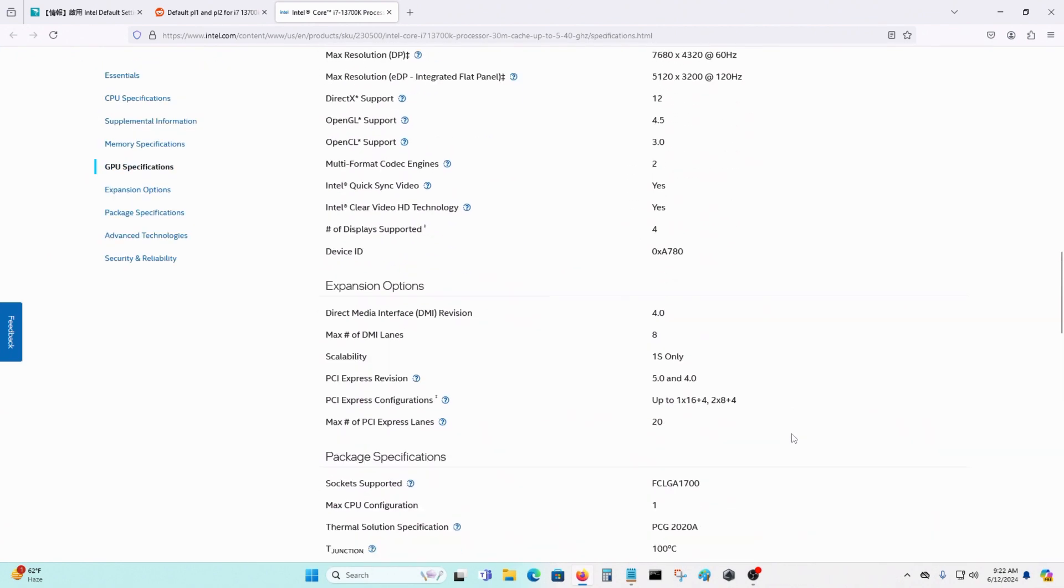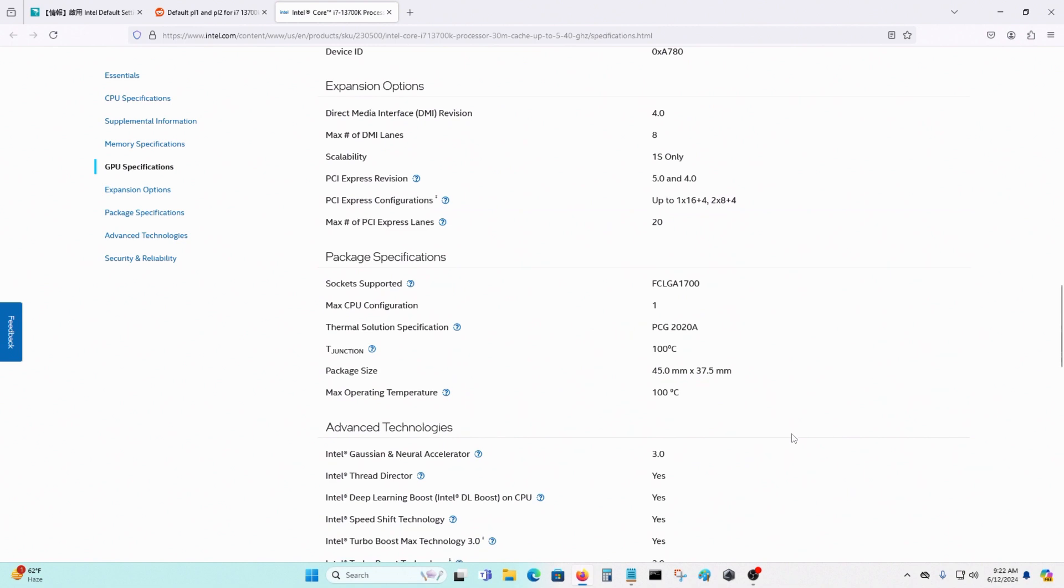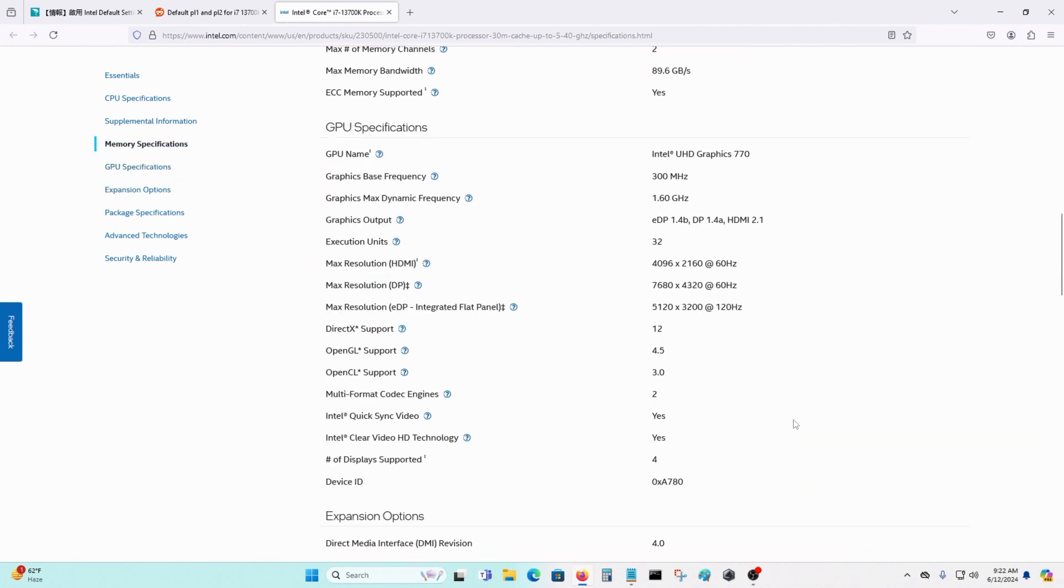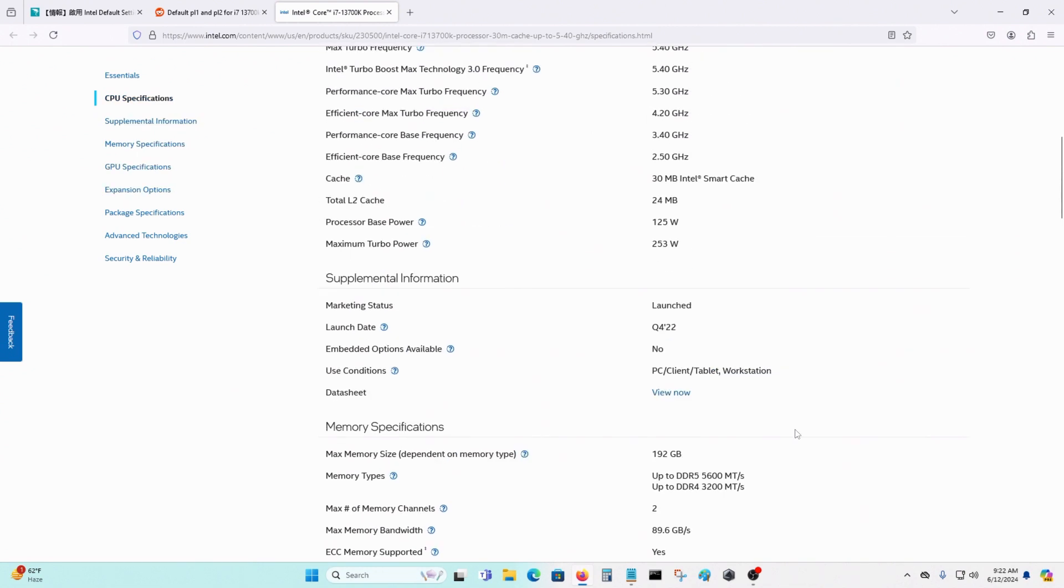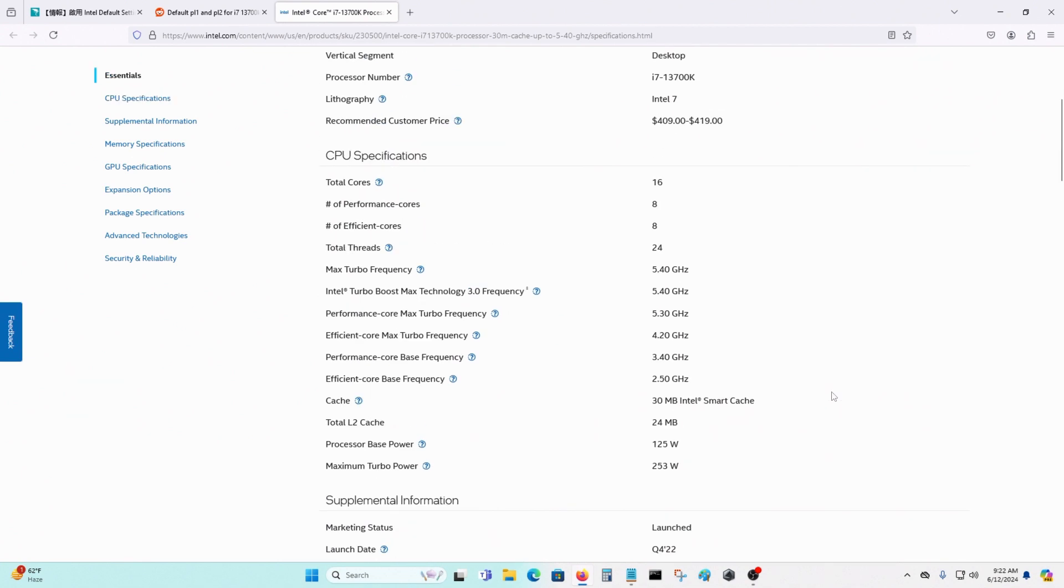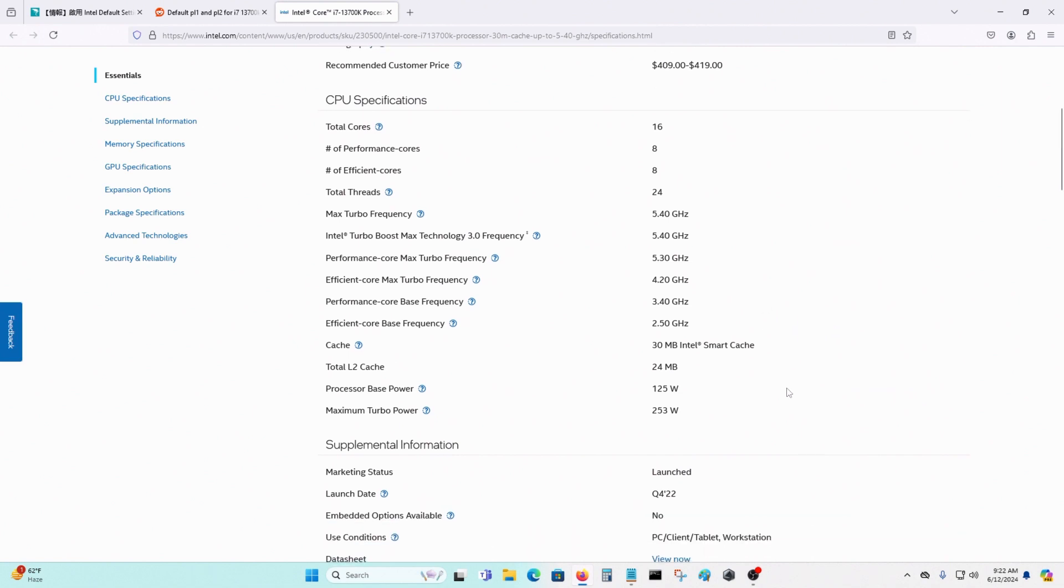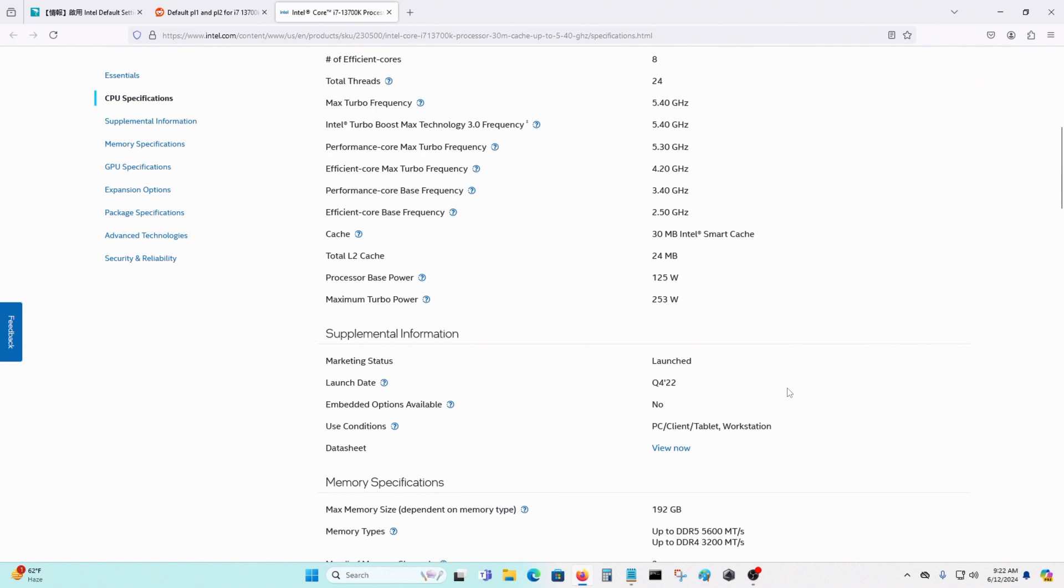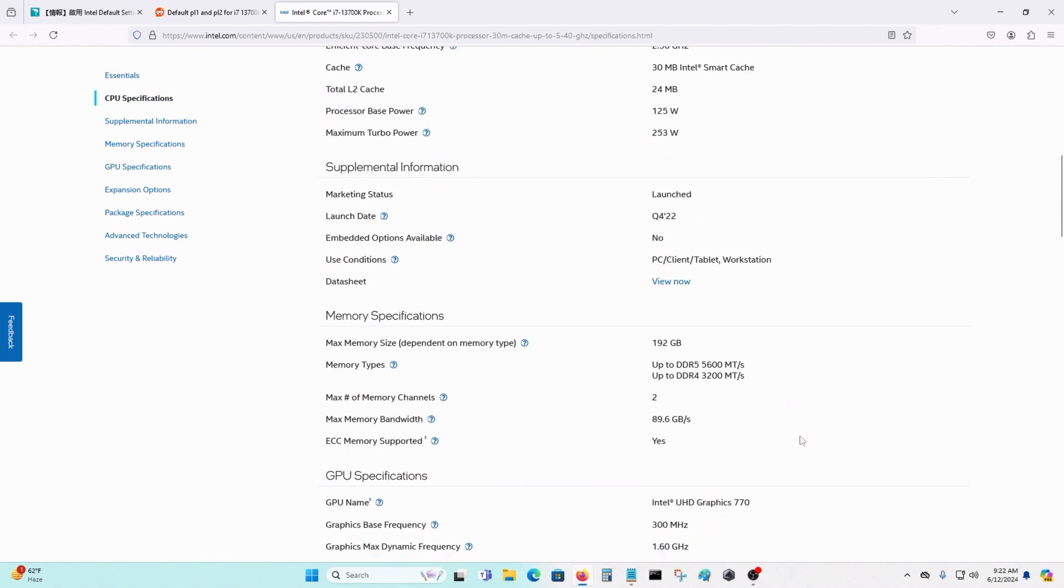You could play with these settings. You could lower PL1, you could lower PL2, and you could also limit or change the time that the turbo is on. You could change it from 56 to 25, or whatever you want.